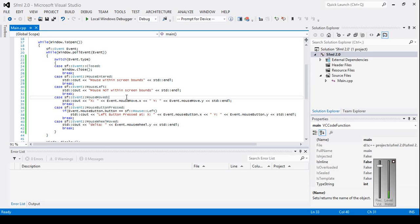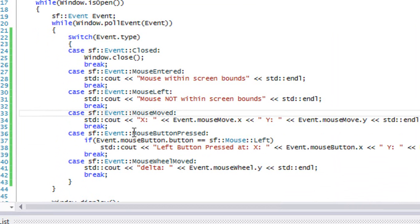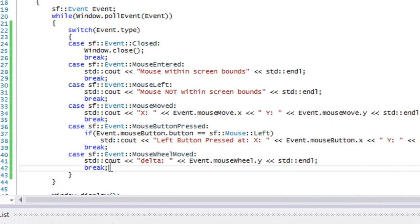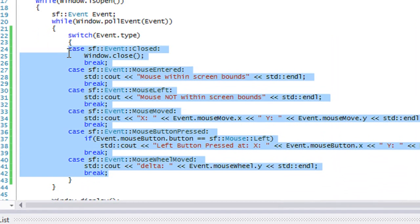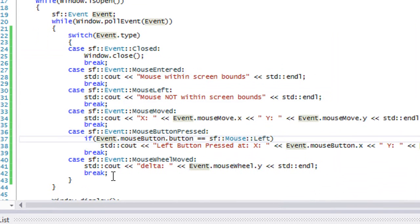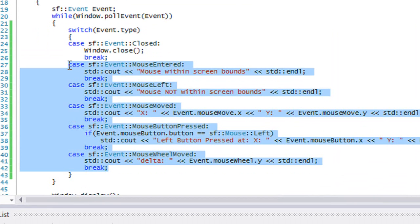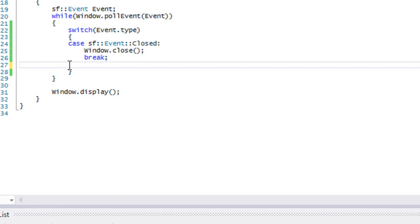What's up everybody and welcome to your next C++ SFML 2.0 tutorial. This tutorial is going to be fairly easy. We're just going to be looking into some window events.